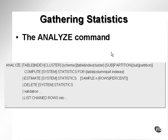Gathering statistics using the Analyze command. There are various methods for gathering statistics in an Oracle environment. One is the Analyze command, another is the DBMS stats package.